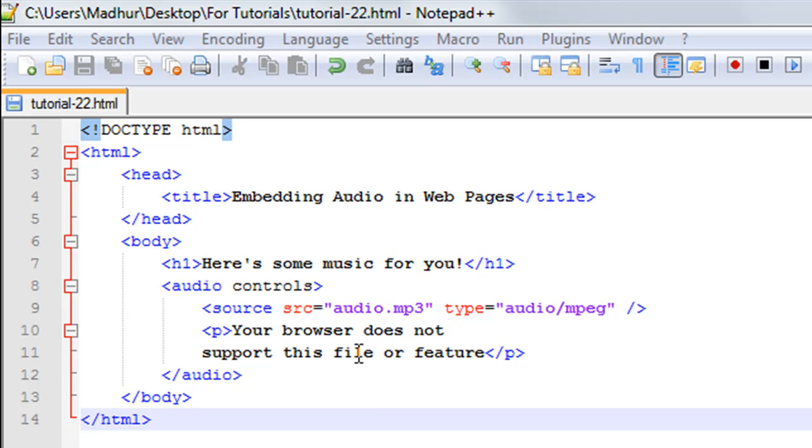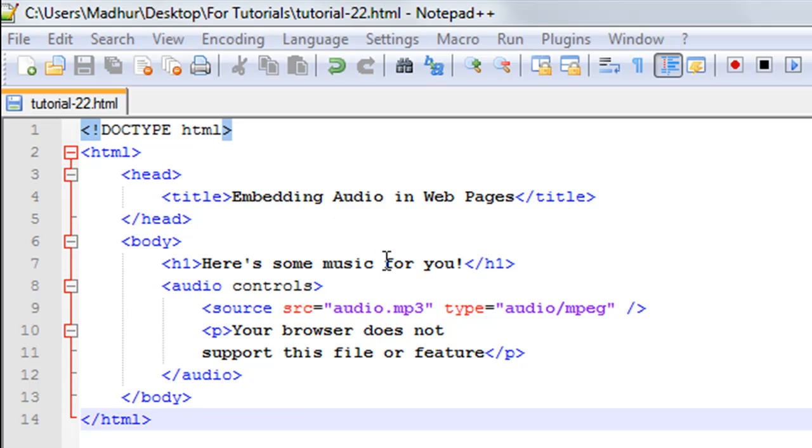You're going to close your audio element after you've closed your source element. The source element is used to tell the browser where the file is kept and what the type of the file is. You tell the name of the file and the extension through the src attribute. The file name that I'm going to use is audio.mp3.